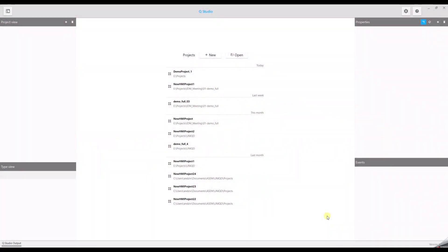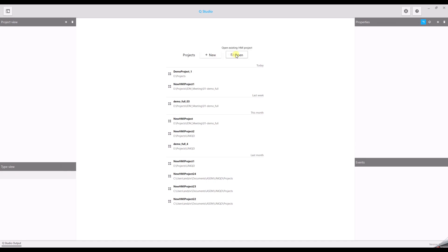In this video, we will show you the user interface of QStudio, the Unico HMI development tool. This is the first view when you start QStudio. In the middle of the screen, you will find a list of recent projects and furthermore two buttons: New, to create a new project, or Open, to load a project from a different location.